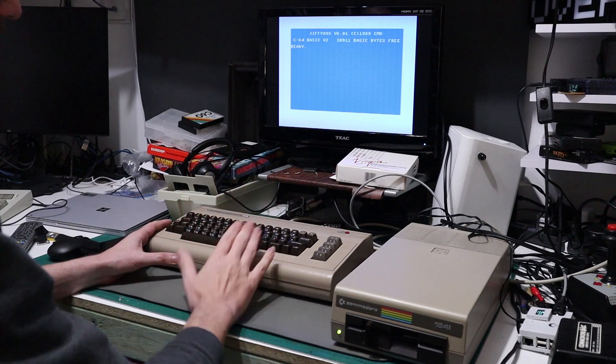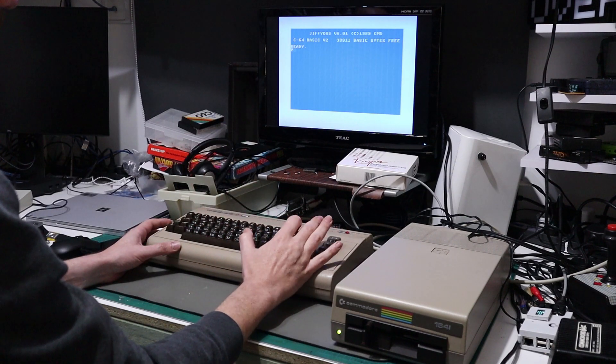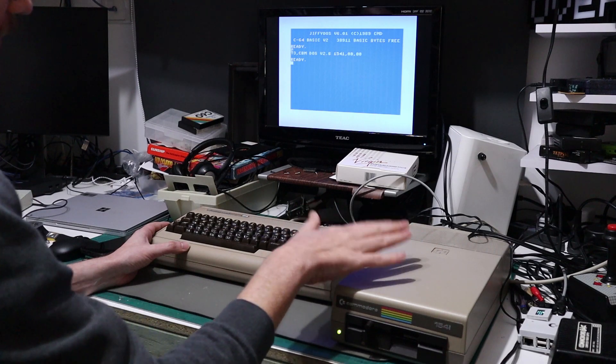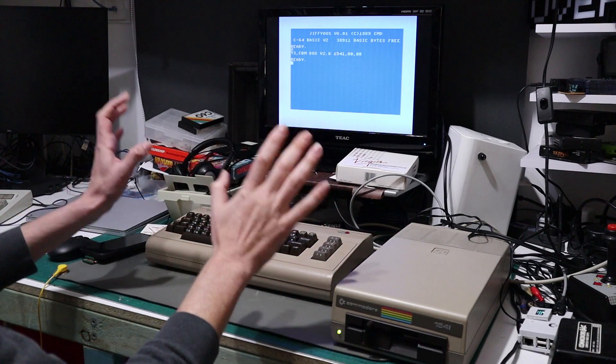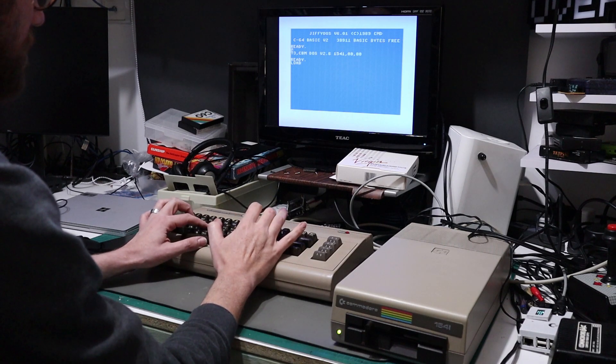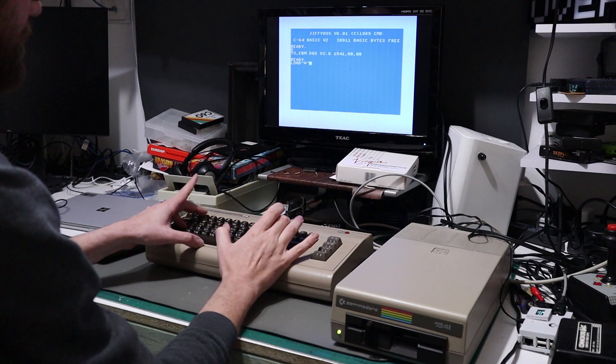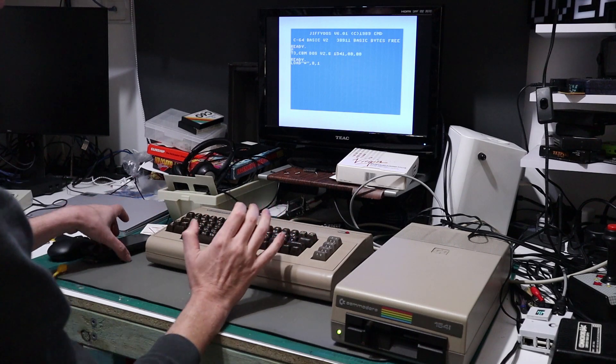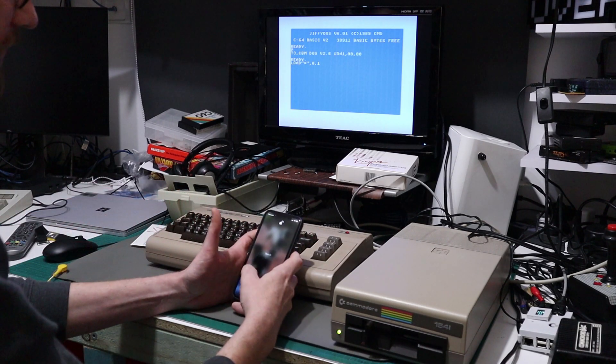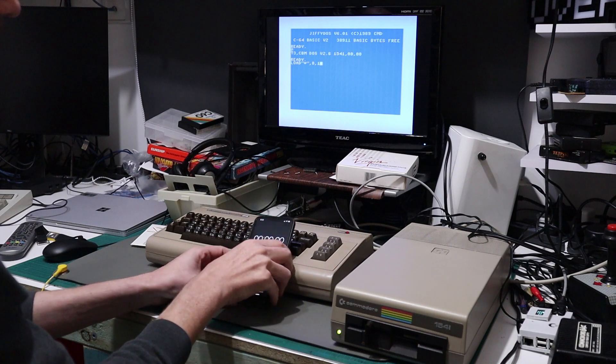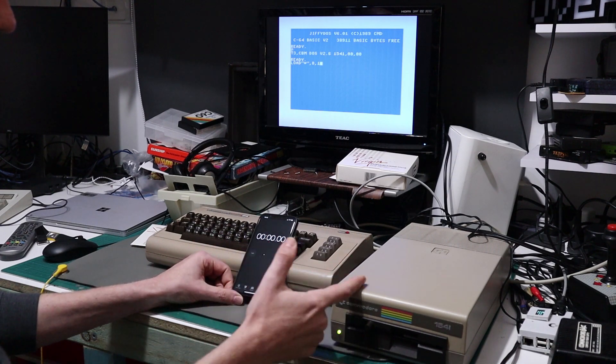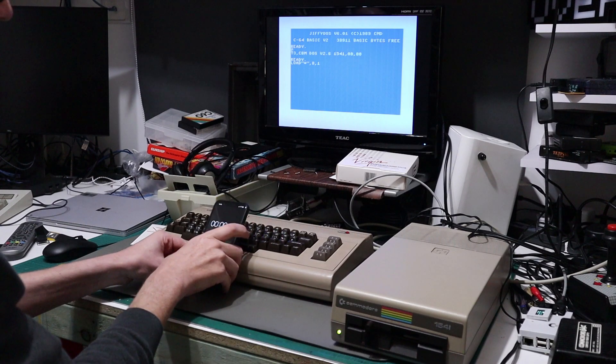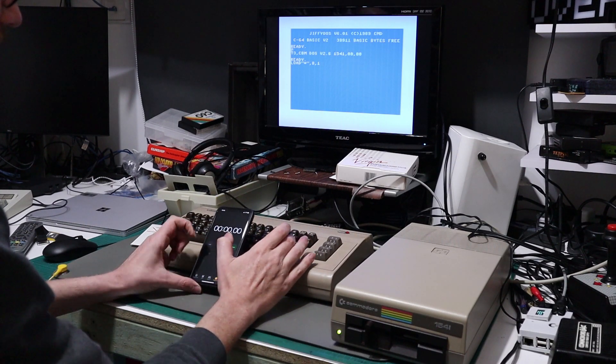The computer is booted to JiffyDOS, but if I query the drive, the drive is running the standard kernel, so we should get normal speeds. So if I simply get this ready and get a stopwatch going, I have Donkey Kong Arcade in the drive, and if we go...